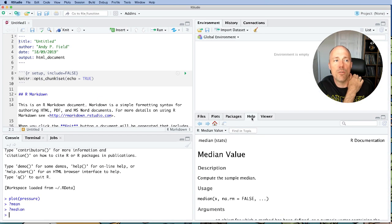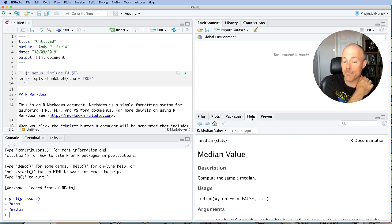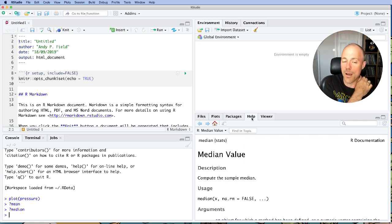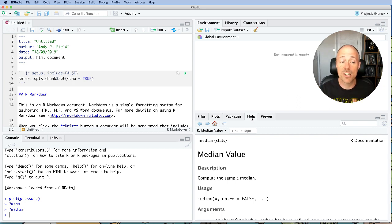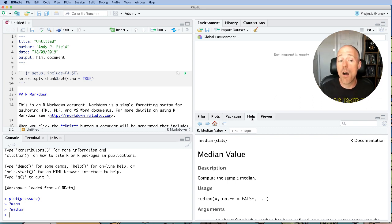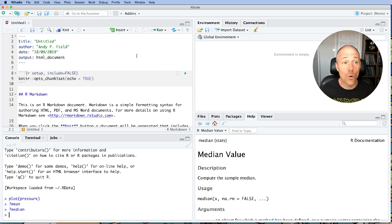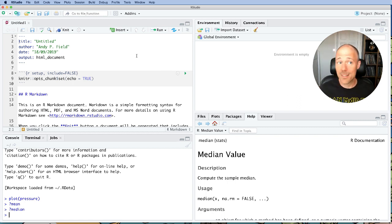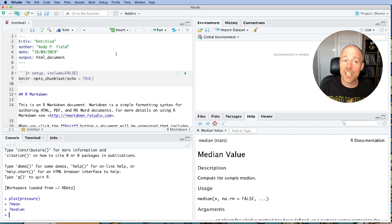So they're the four panes and what they do. Now I would suggest that you change the configuration of these panes. Now it's entirely up to you how you decide to work in RStudio. But I'm going to show you what I prefer to do. And you can copy me, or you can ignore it and decide that I work in a terrible way.